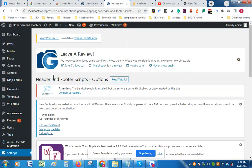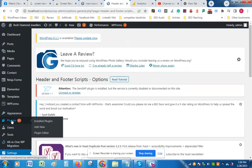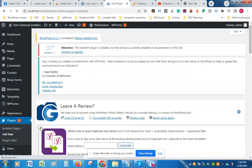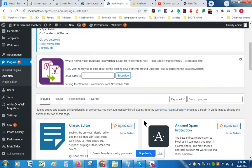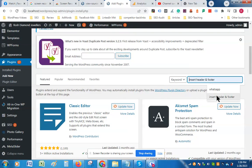For this, we need to go to Plugins and click Add New, then type 'Insert Header and Footer' in the search box.